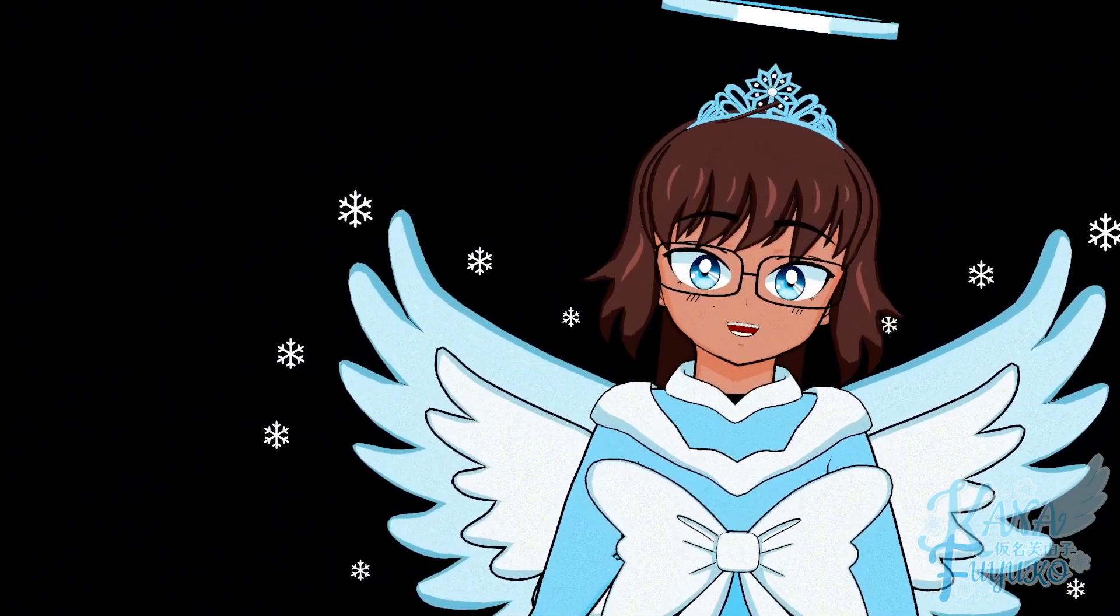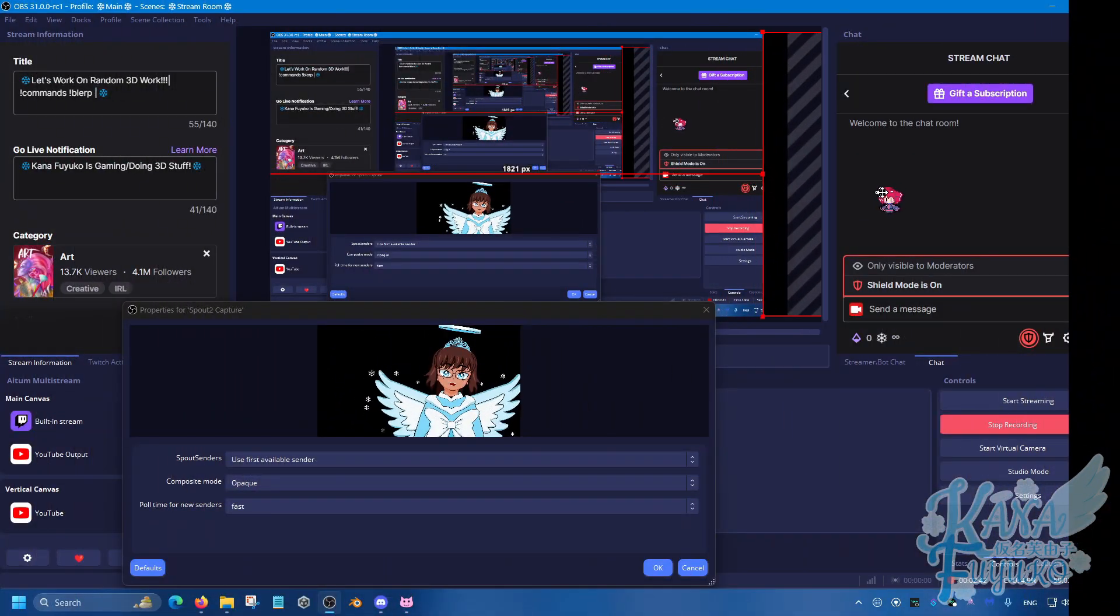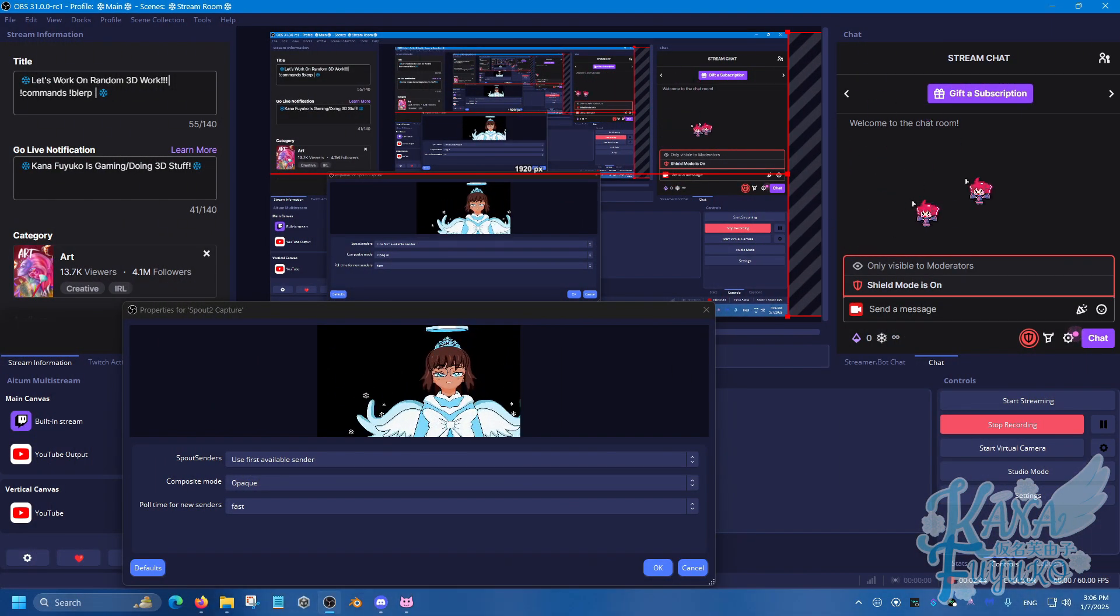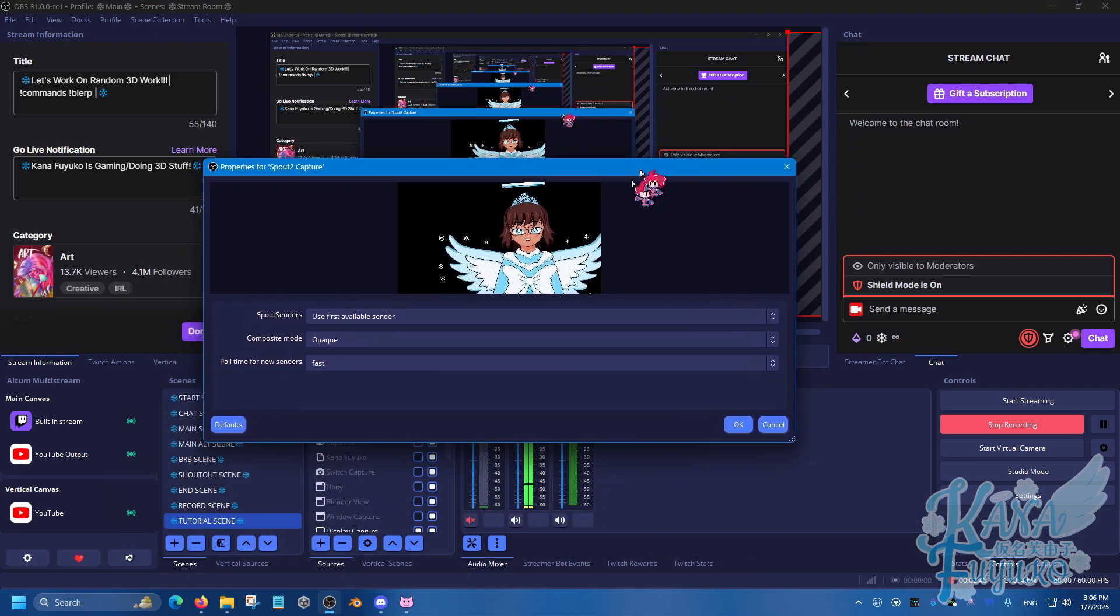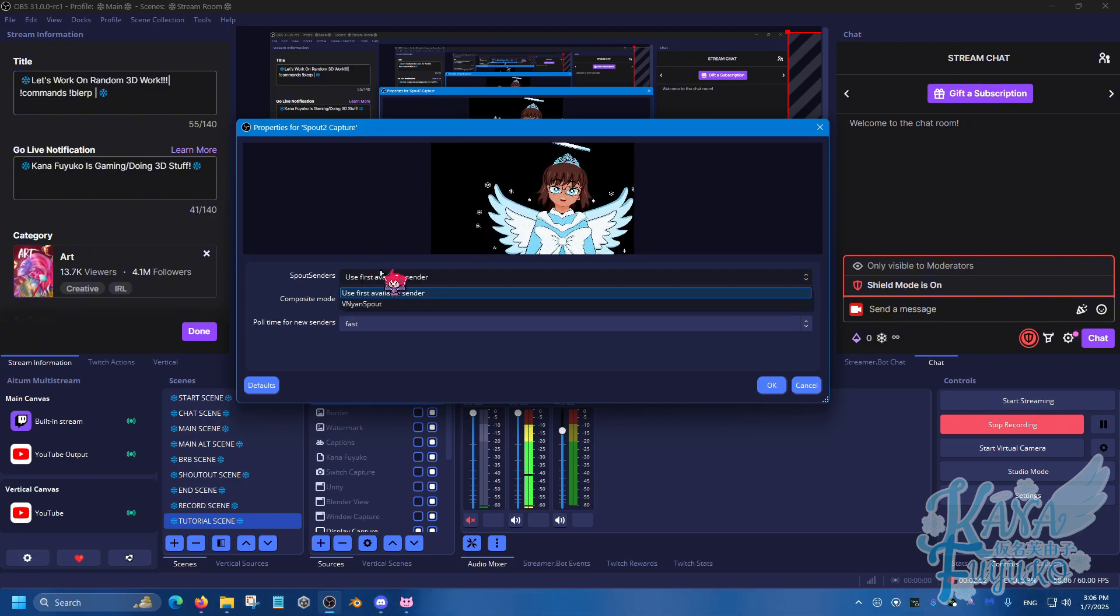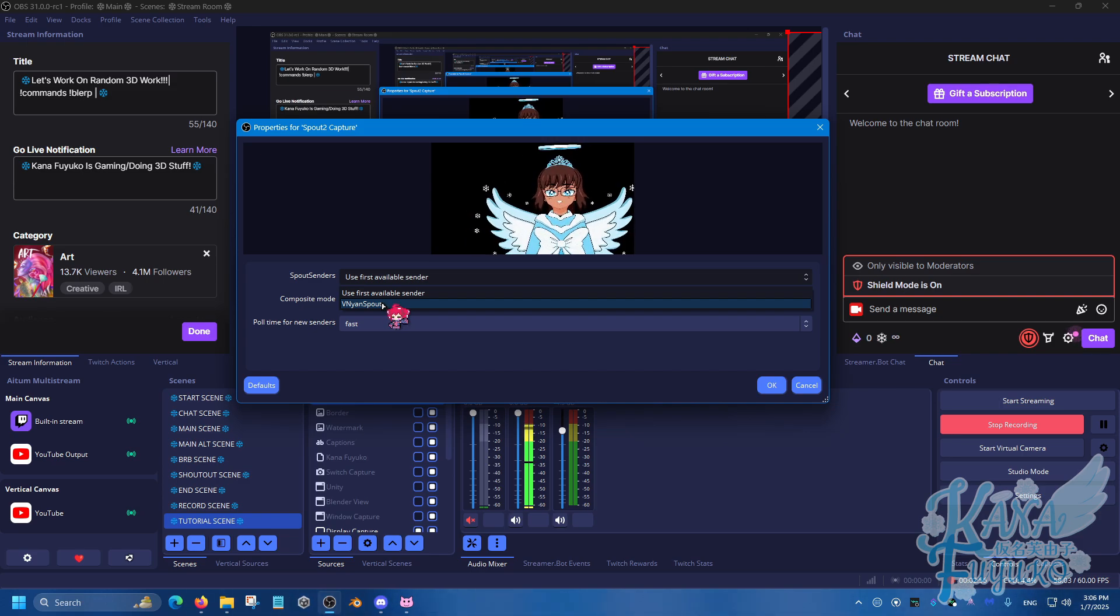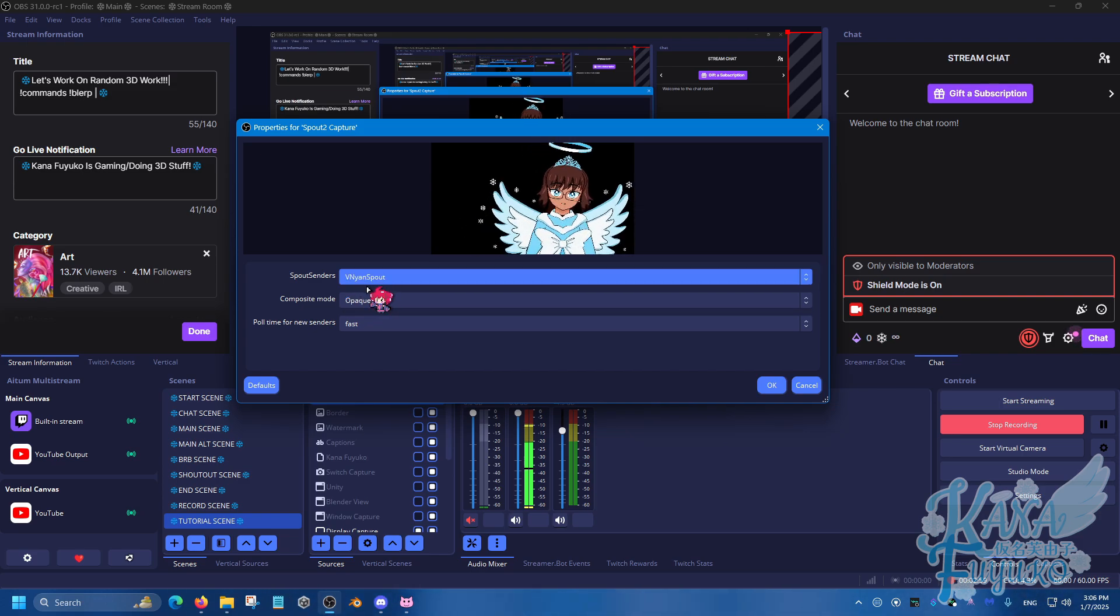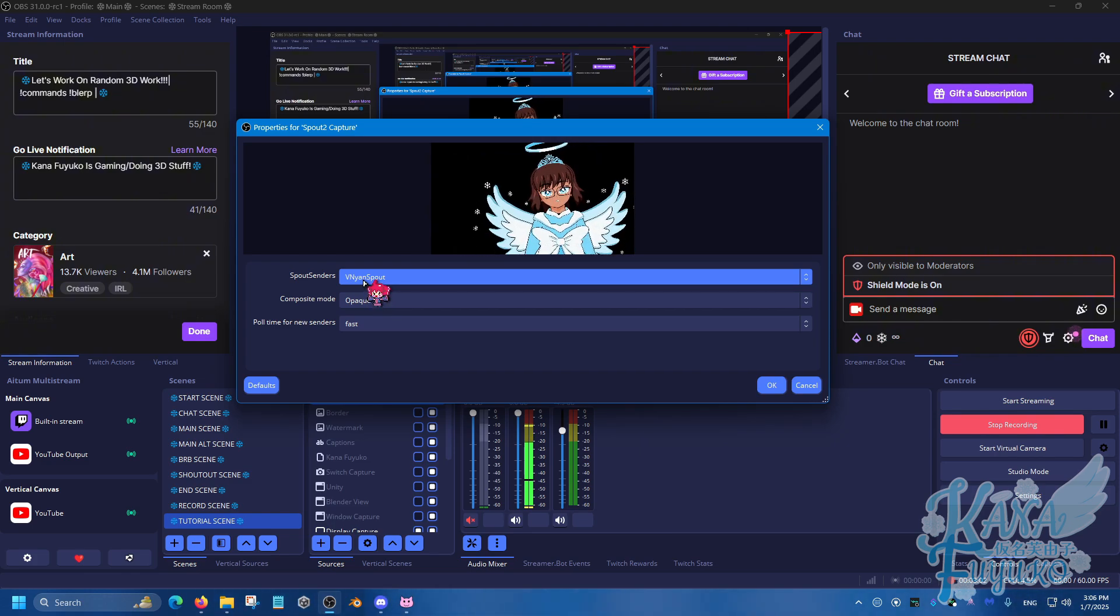Now, I will be appearing. Let me just move that out the way, that way you don't have to see me right now. But over here, there is the properties for the Spout 2. So by default, it should automatically detect VNyan, but I heavily recommend making sure to specify VNyan Spout, especially if you use other programs that may utilize Spout, such as Shoost, for the fancy-looking effects.